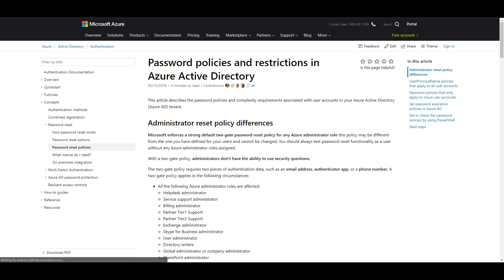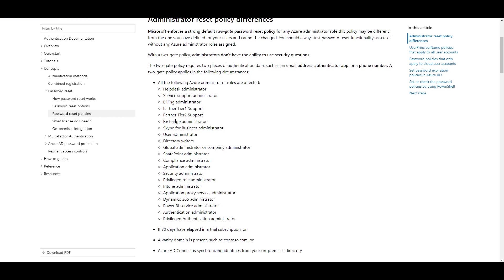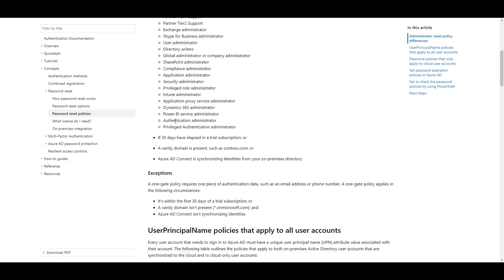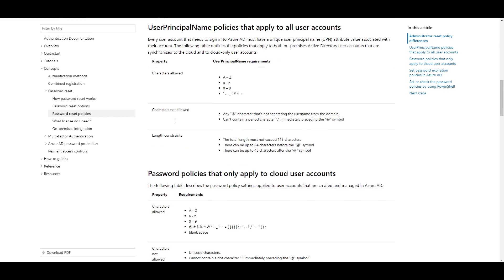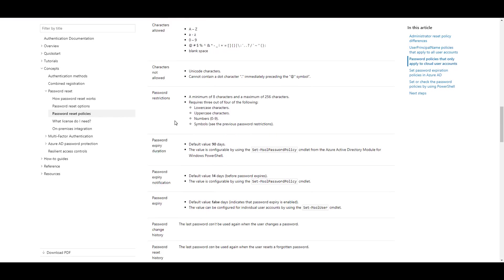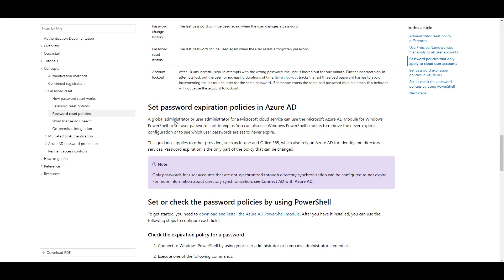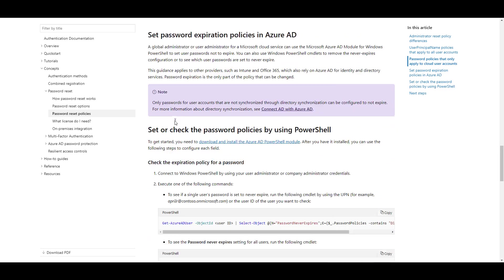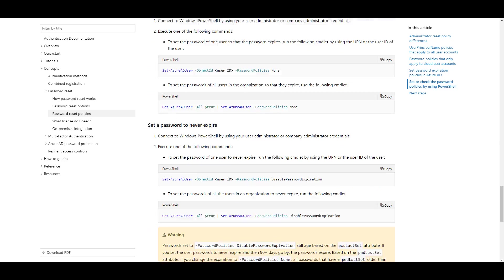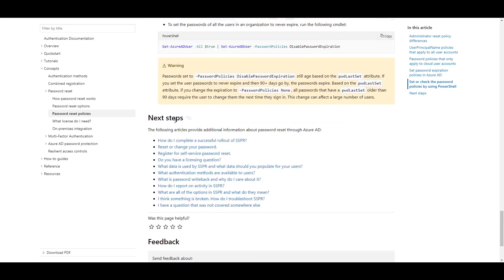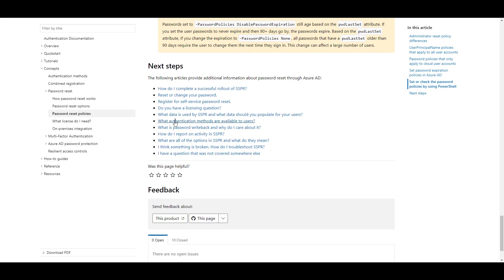Here's the password policies and restrictions in Azure Active Directory. You can browse through this document. Also towards the bottom, how do I complete a successful rollout of Self-Service Password Reset?